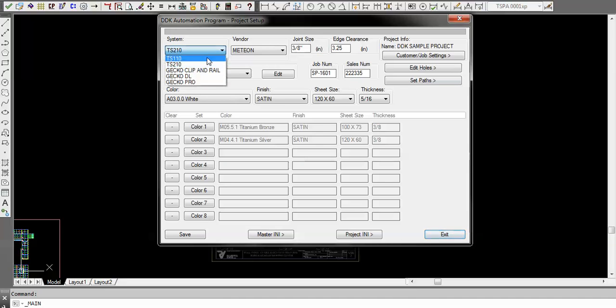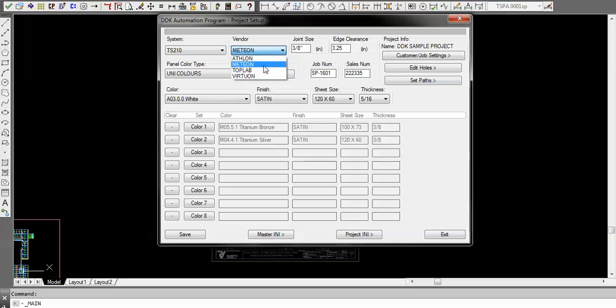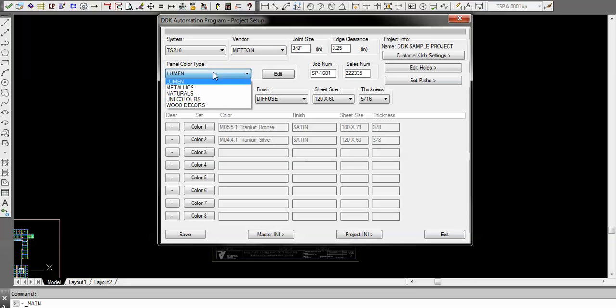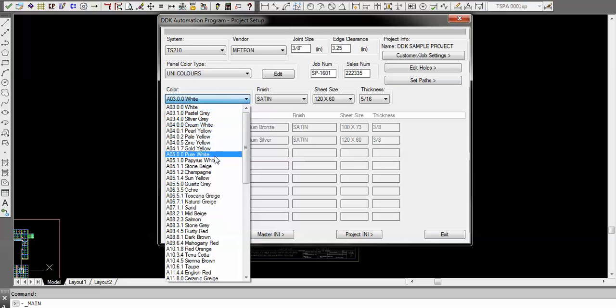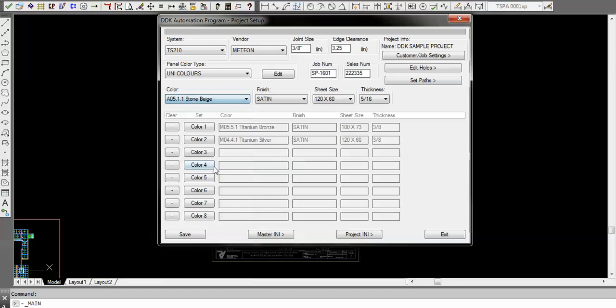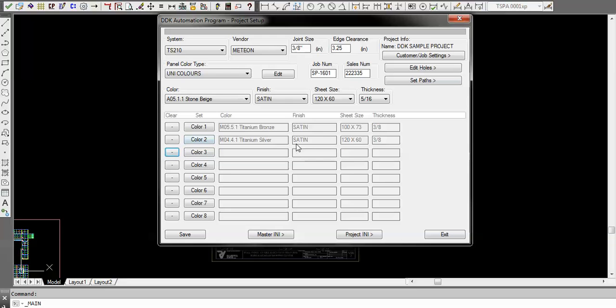We're going to be working in the TS 210 system today. Here's your color selections available for it, and every time you pick something all your choices come in. Then you just pick what you want, for example stone beige, and you set your color. You make sure that you have your sheet sizes and your thickness all set.